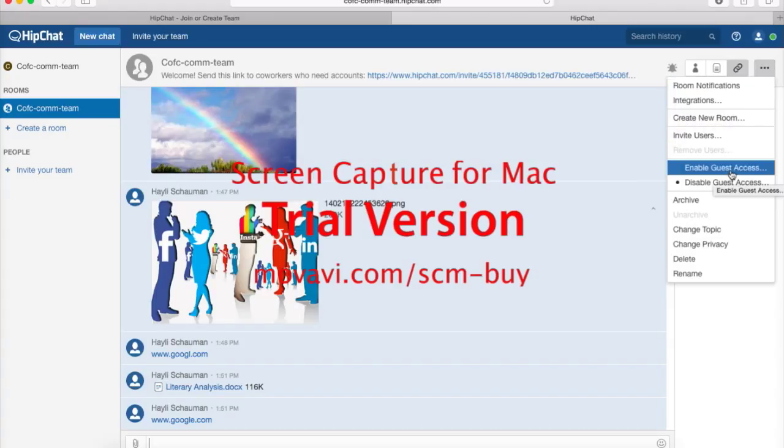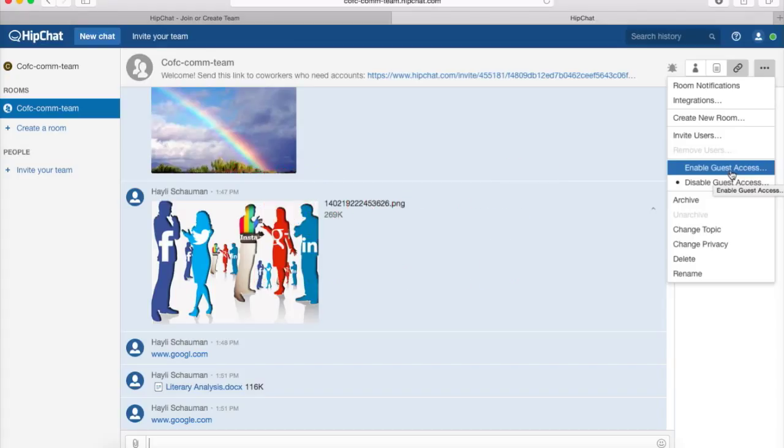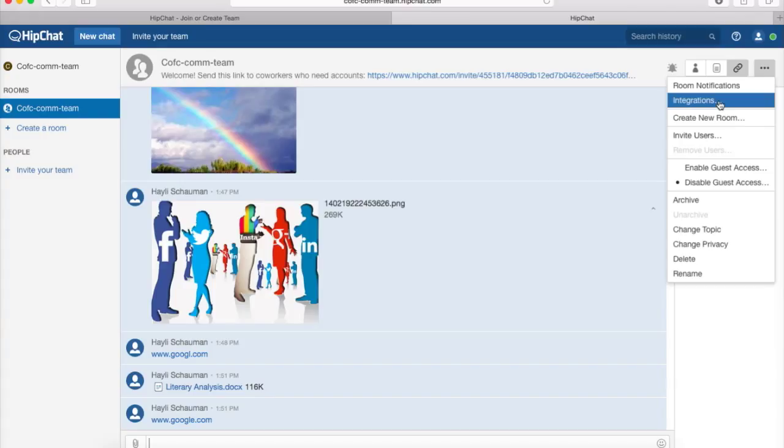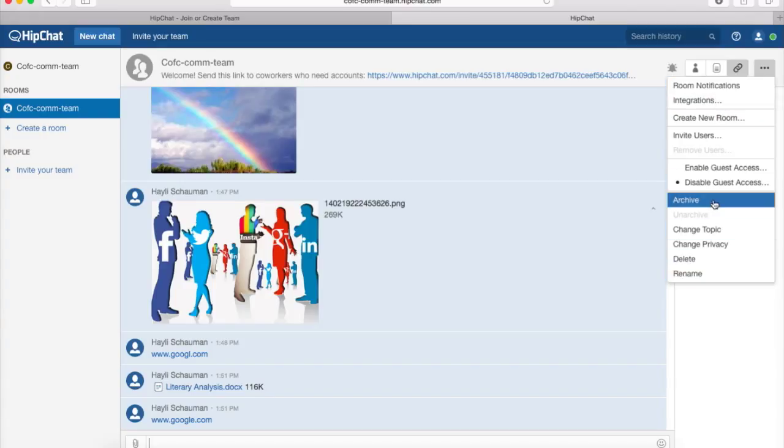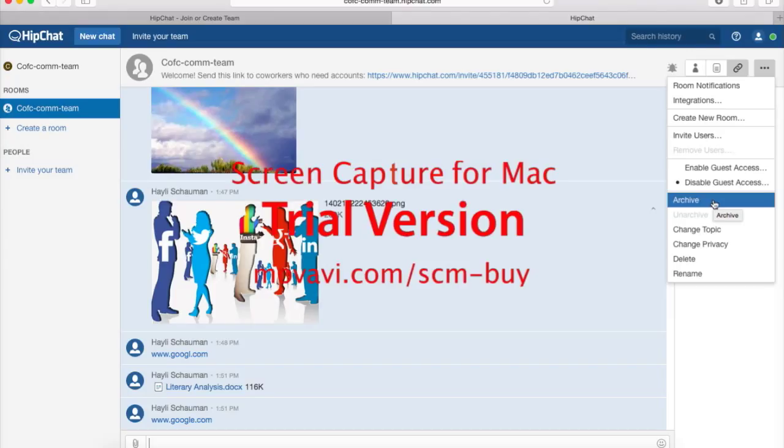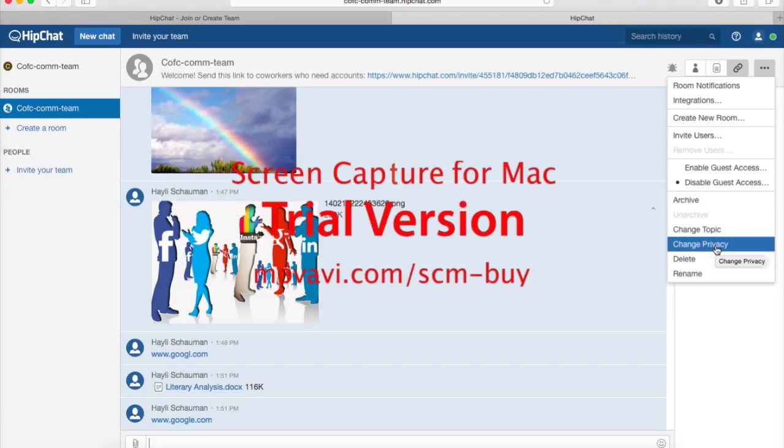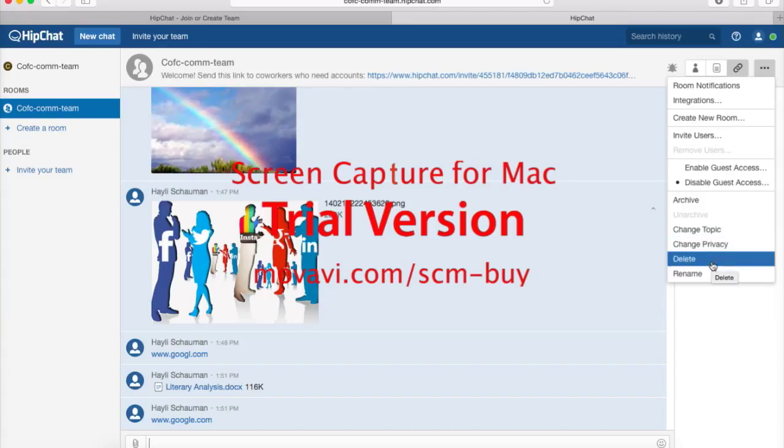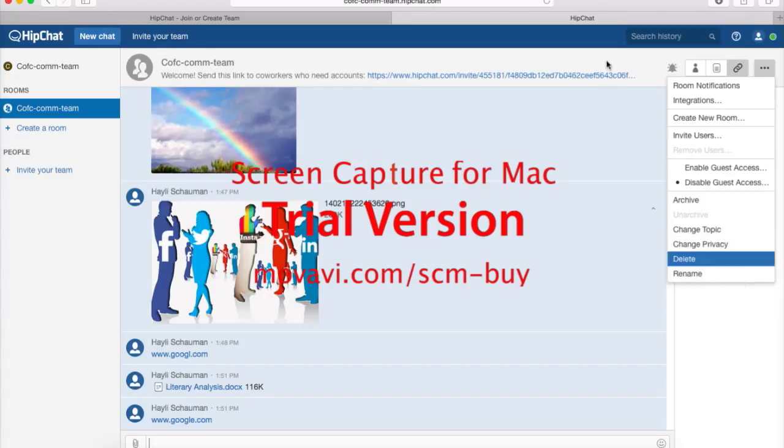So you can enable guest access, so you can have guests in your rooms. You can invite people to your rooms, integrate rooms, archive posts or archival room, change the topic of the room, change the privacy, and you can delete and rename rooms as well.